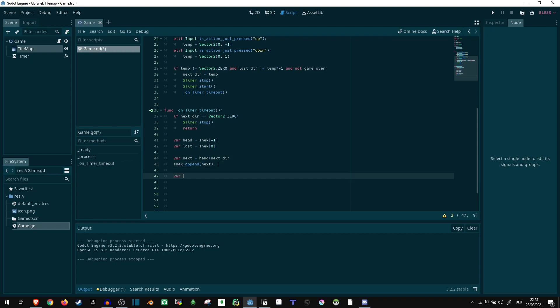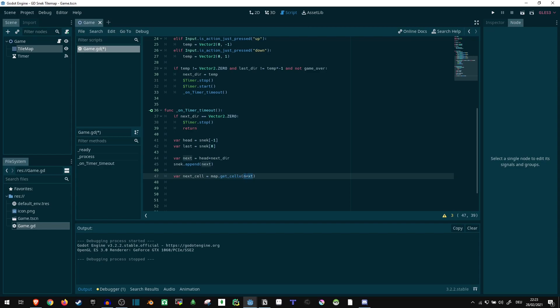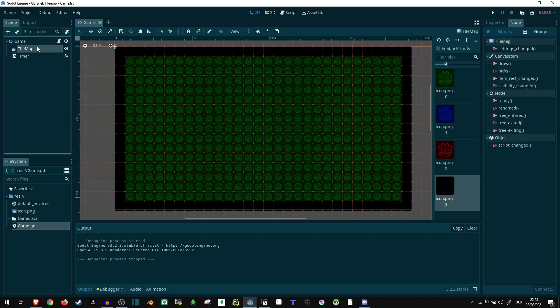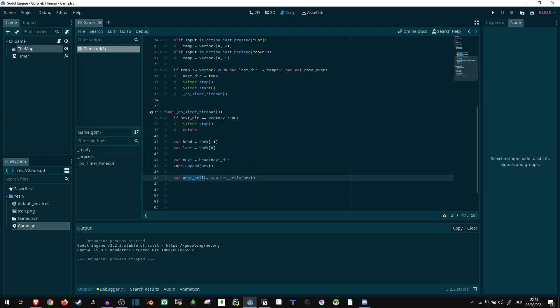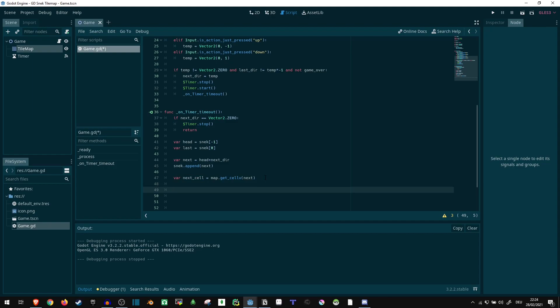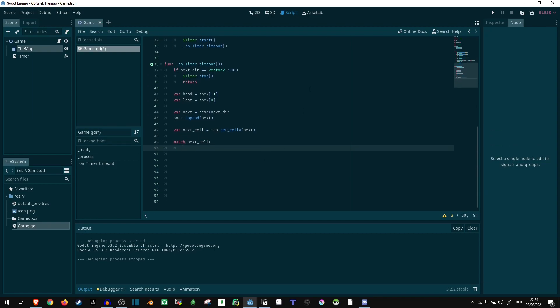Now var next_cell equals map dot get_cellv next. So what we're doing here, we want to see what kind of cell is at the position our new head should be, the next head. So this is going to give us a number which is one of the numbers in here, zero one two or three. Depending on this number, we want to act differently. So we can just say match next_cell and then find out what to do about it.